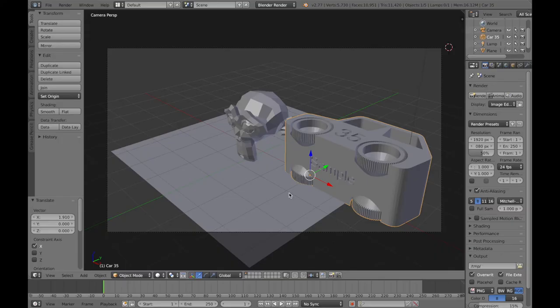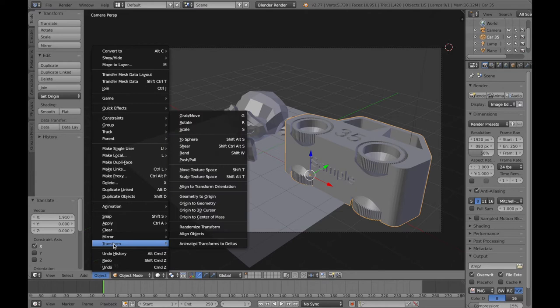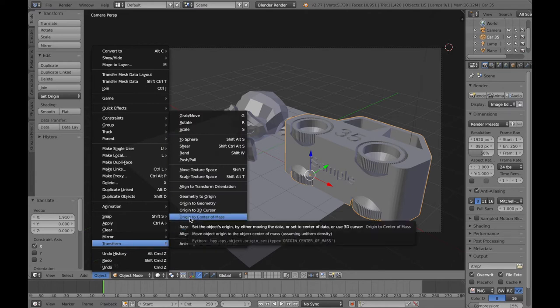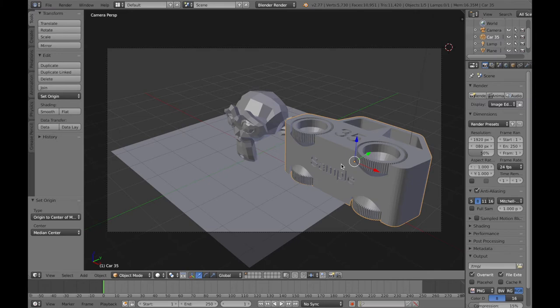Picking up where we left off, we now need to be able to move and rotate our objects. This object is going to rotate around that origin point. One of the things I like to do once objects have been imported is go to the Object menu, use Transform, and move the origin to the centre of mass. So now it is going to rotate more sensibly. If the origin is anywhere else it will rotate around that point — depending on how you imported your STL — which can cause strange rotation when animating.